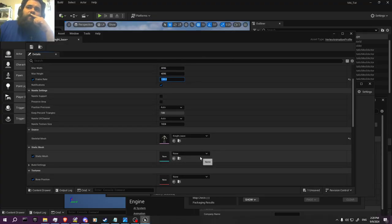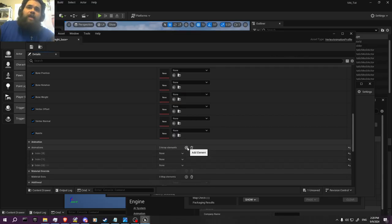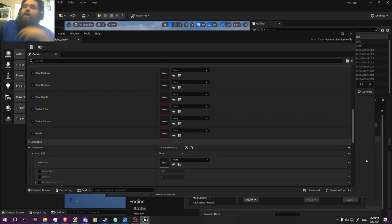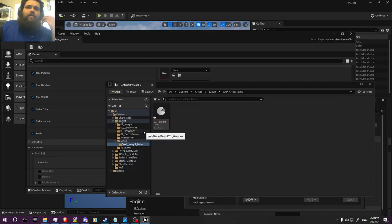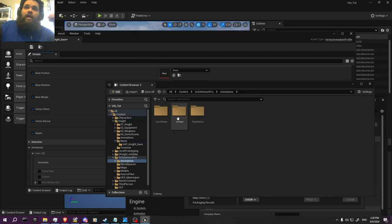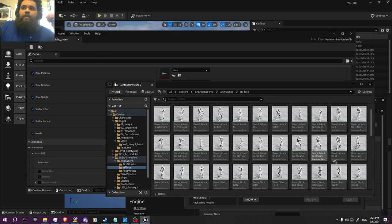We have the base model here, and now we're going to add three basic animations. These are from an asset pack I have, but you can find free assets online that may have animations available. I'm using some sword animations.